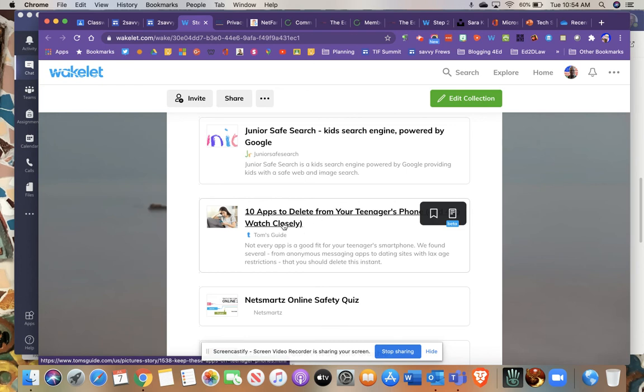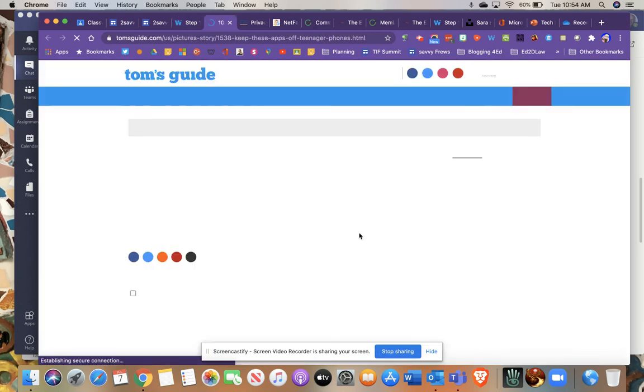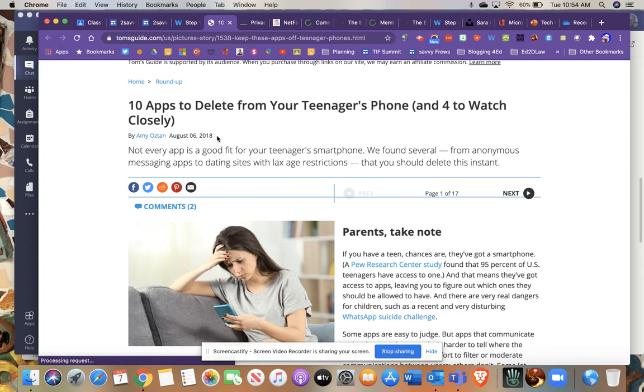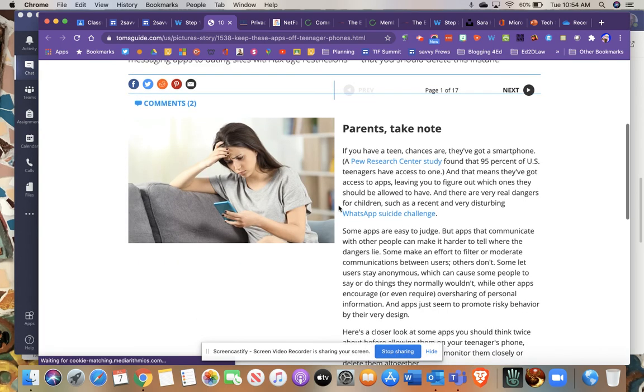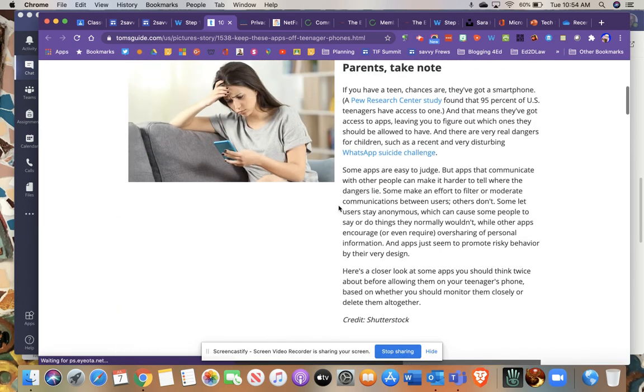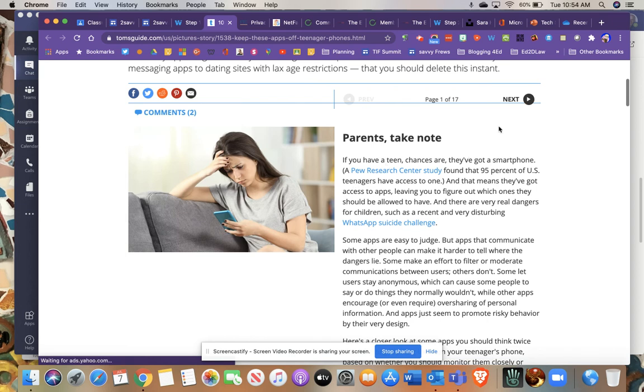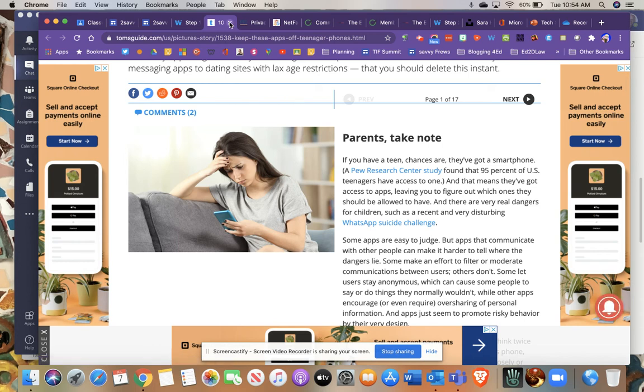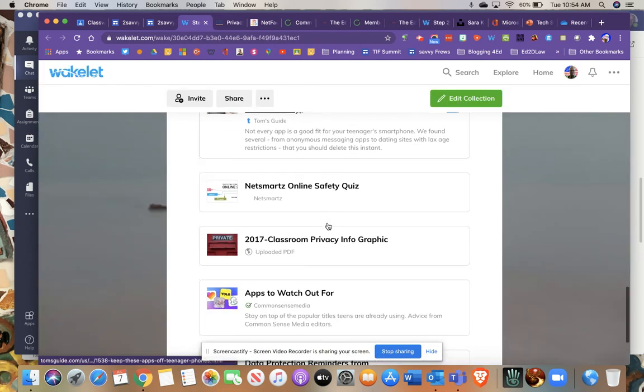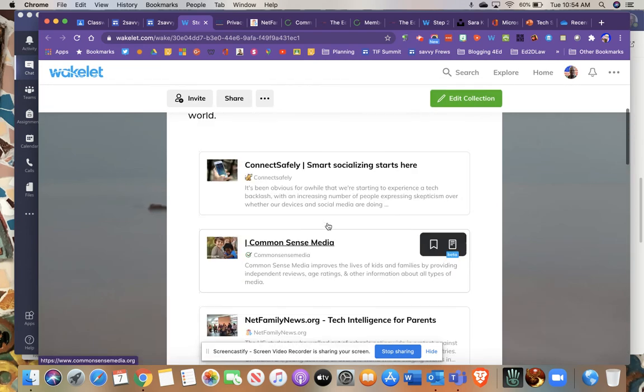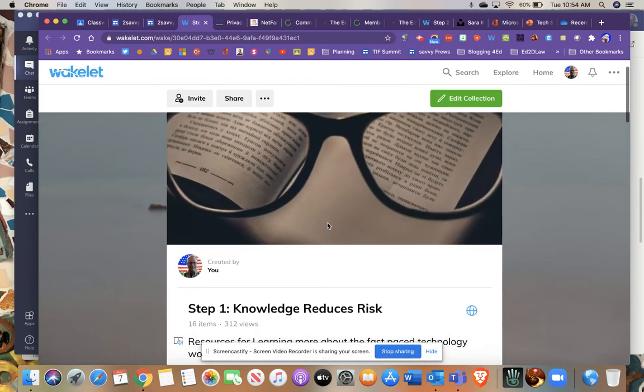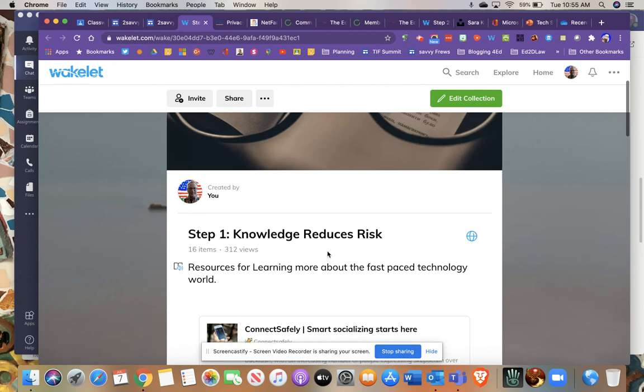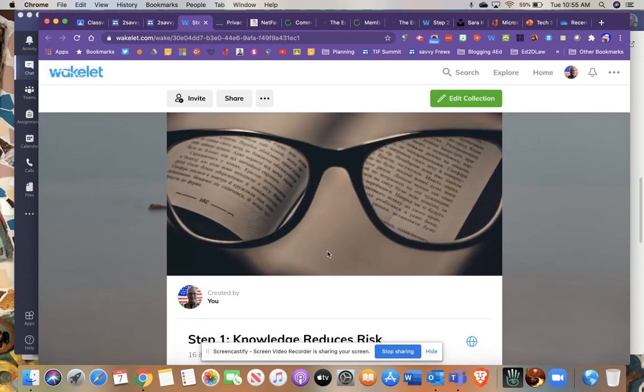It's called 10 Apps to Delete from Your Teenager's Phone and Some to Watch Carefully. This is a good one. It's a 2018 article, but I think the apps are something that you'll want to take a look at. It walks you through these various apps that you should check with your child or even some of your students and ask them about these apps and just be aware of them. Some really great resources that I hope you'll dig into. Any one of these, including the top two that I recommended, Connect Safely and Common Sense, you can spend a lot of time on. So please be aware of that. And hopefully you'll enjoy these resources.